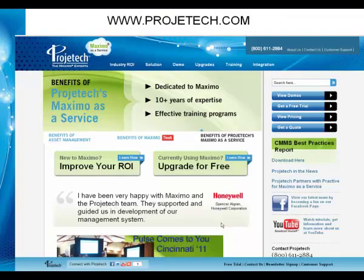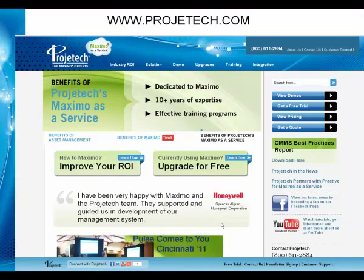This concludes this presentation. Please visit us at www.projectech.com and see some of our other training videos. If you have any questions, please contact us. Thank you.